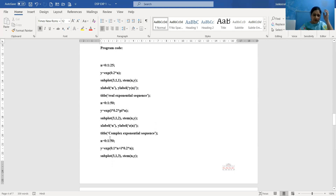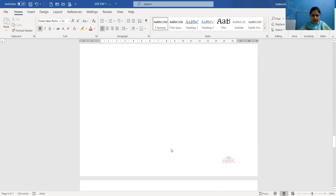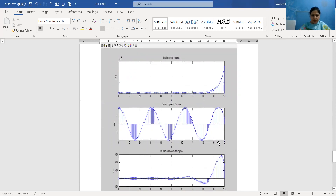To plot this sequence, we write subplot(3,1,2), placing the waveform in the second position of the same figure window. Since it is a discrete time signal, we use the stem command: stem(n, y). Labels are added: x-label n, y-label z(n), and title 'Complex Exponential Sequence'. In this second plot we can see that the sequence is periodic in nature — the samples repeat themselves — whereas the real exponential sequence was non-periodic in nature.